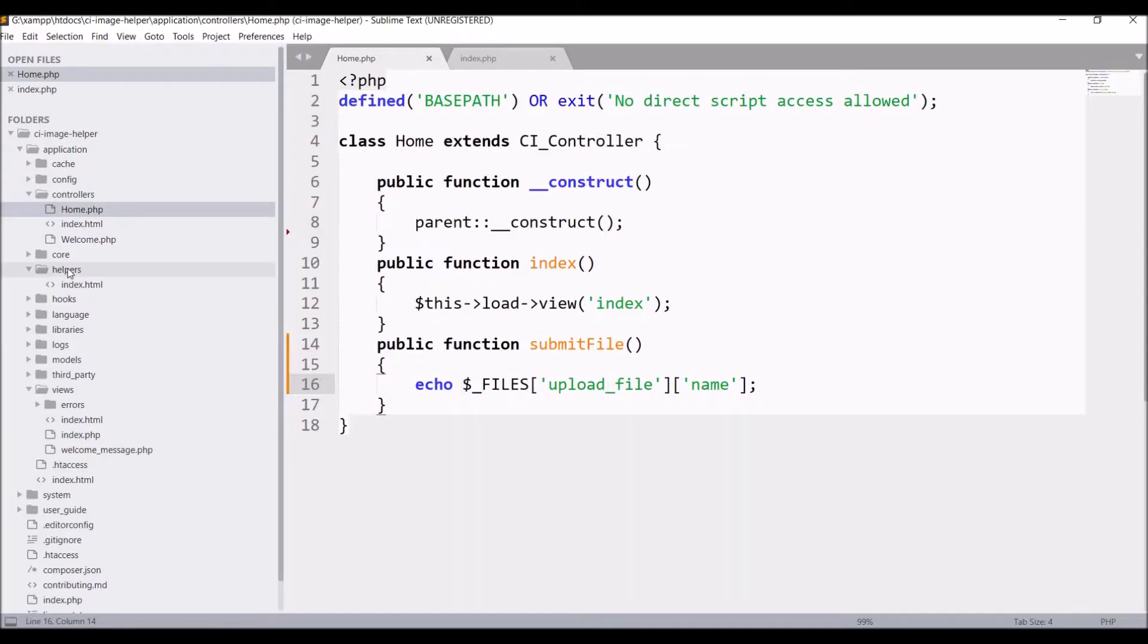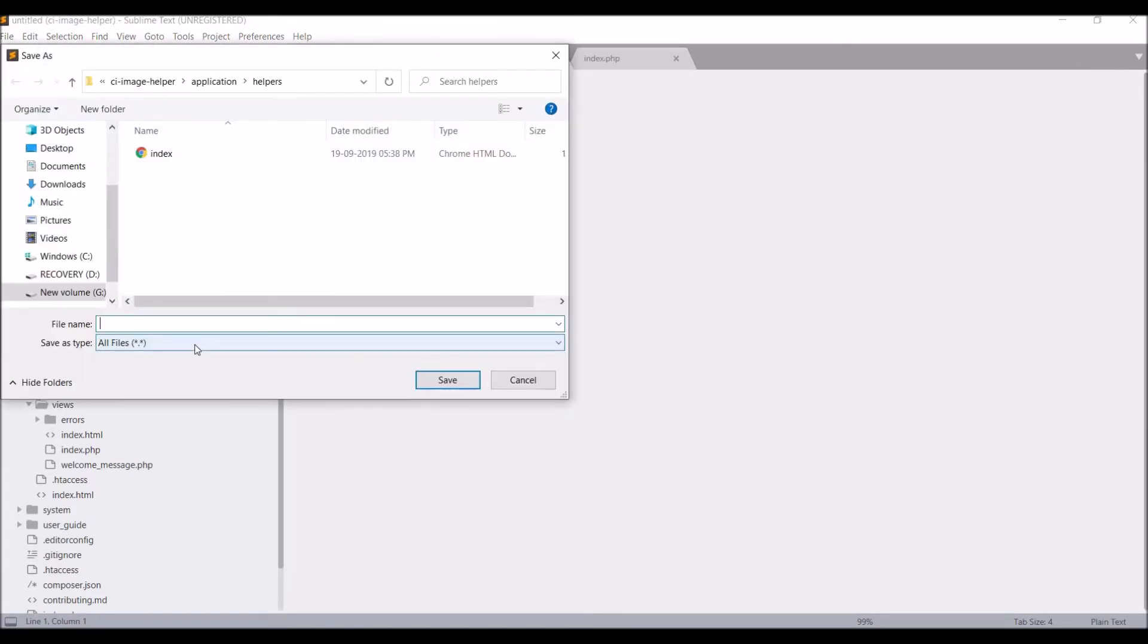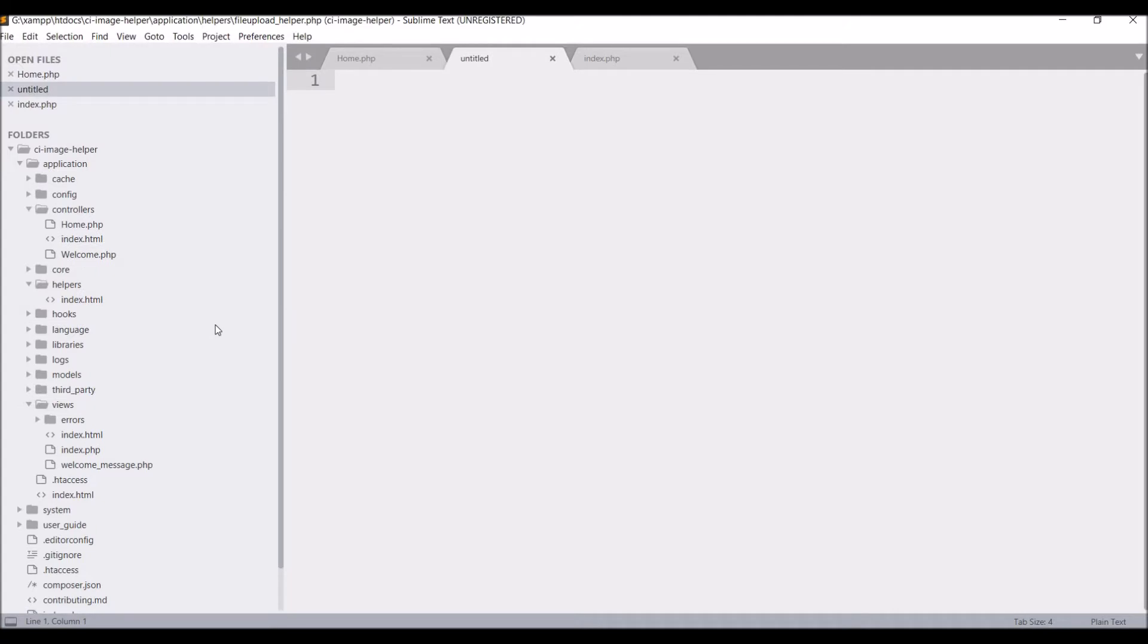So now let's create our helper file. In the helper folder, create a new file. Let's say file_upload_helper.php.